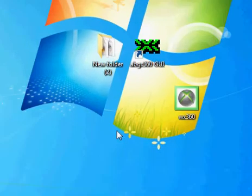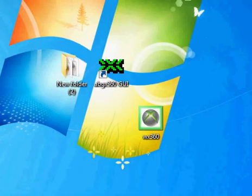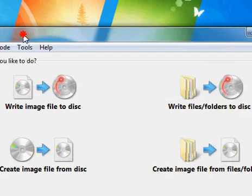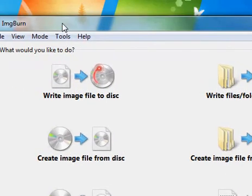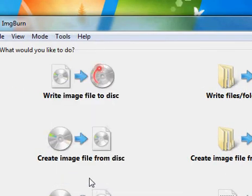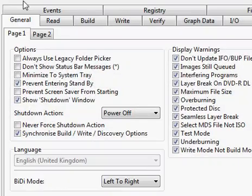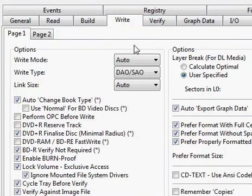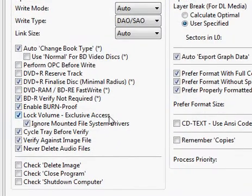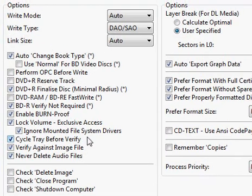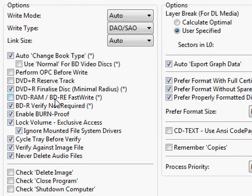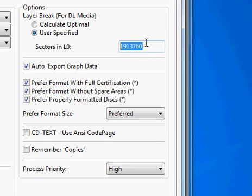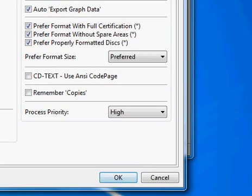Now you are ready to burn it to disk. So just open ImageBurn up. You want to go to settings. Then you just want to go to write and all you want to do is make sure these are all ticked like this. You don't need to change anything else on this. This is all you have to do. Then you want to go to user specified. Then you want to put this break in because every dual layer needs a break. Then you want to click OK.